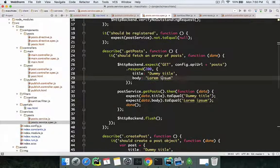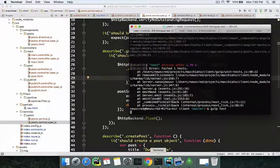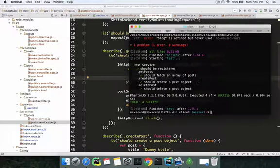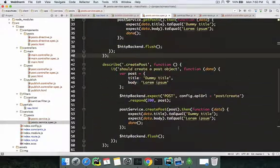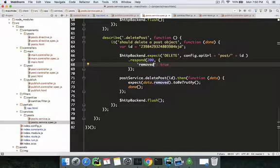Let's run the tests. I ran into a casing error with 'Lorem Ipsum' — one was uppercase and one was lowercase — but after fixing that, all four tests pass: 'postService should be registered' and 'postService.getPosts should fetch an array of posts', and so on. You can also try out the getPost (single) test — it's similar to deletePost, just pass in an ID.